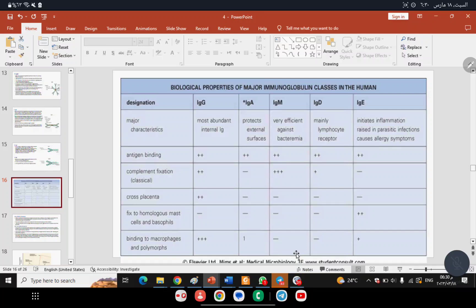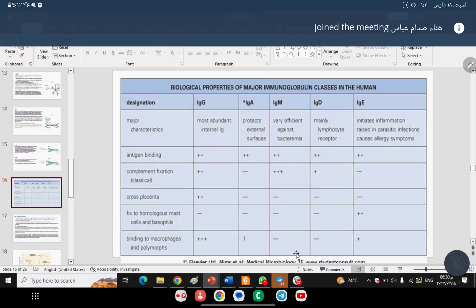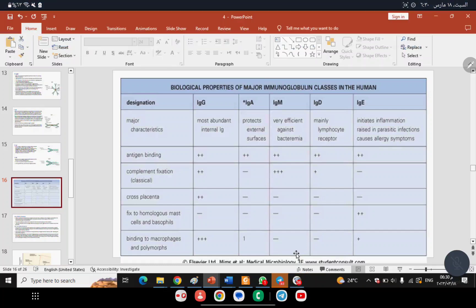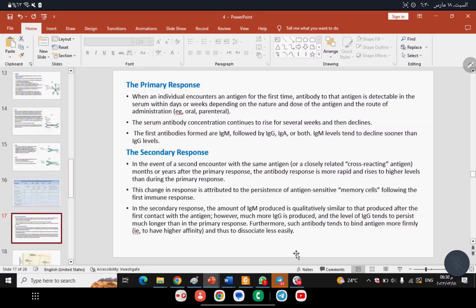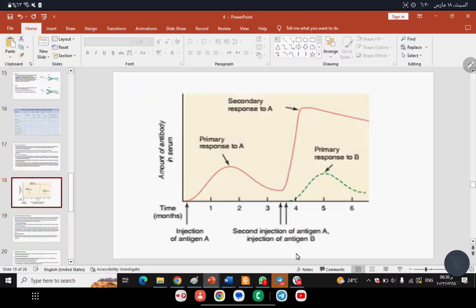IgE rises in allergy cases. Which antibody acts as a receptor on the surface of B lymphocytes? IgD and IgM — both act as receptors on B lymphocytes.